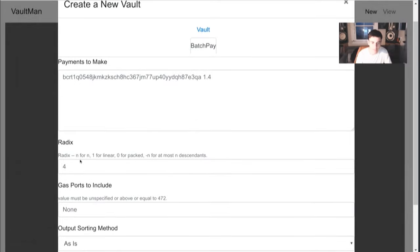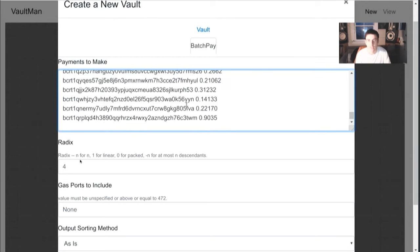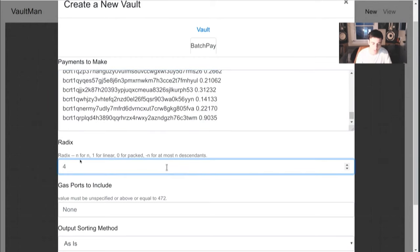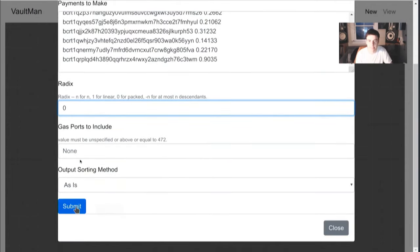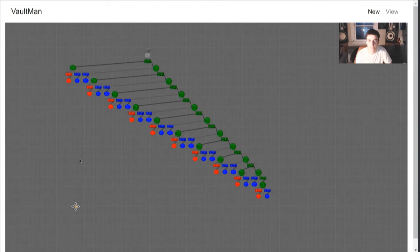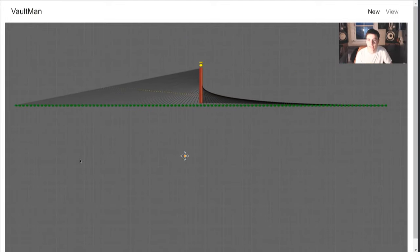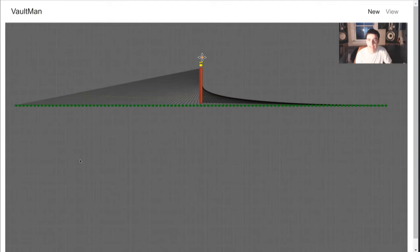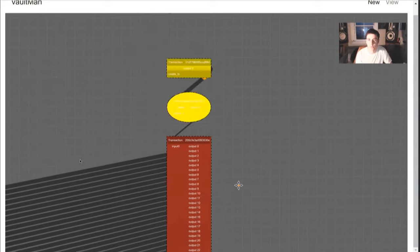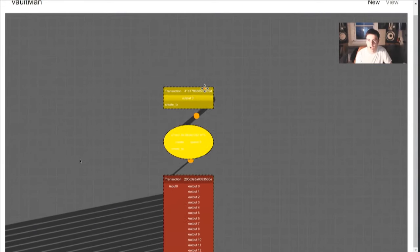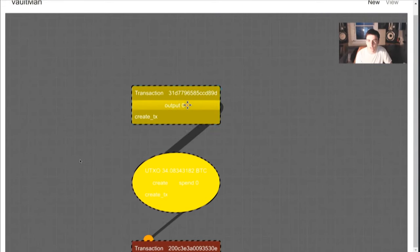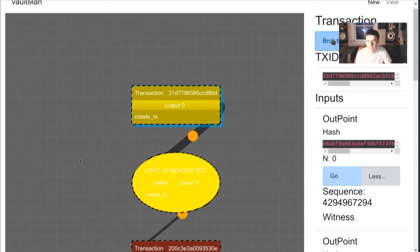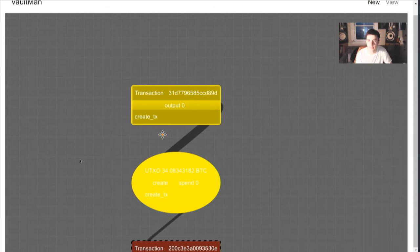And now all of our payments have been confirmed. So all of these guys are now confirmed payments. And each person has received, you know, whatever amount they were supposed to get. But let's look at this with some other parameters. So let's go ahead and make a new batch payment. And now let's put in a radix of 10.